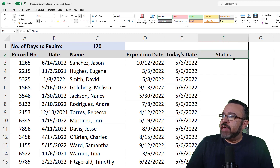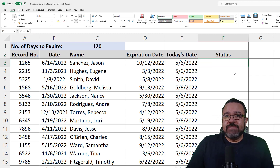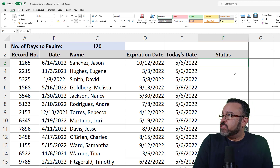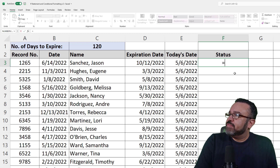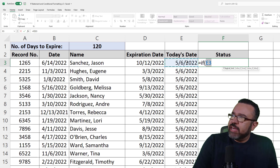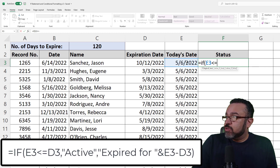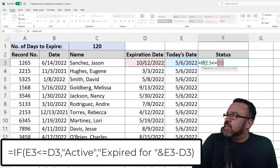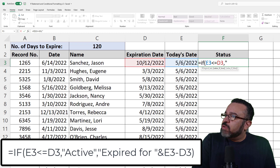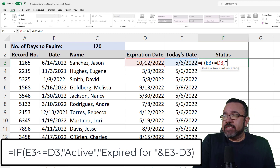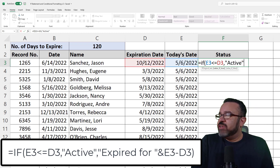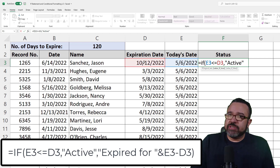Now for column F, the status. We're going to use an IF statement and conditional formatting to determine if this record has expired. We begin with an equal sign, then IF. If what? Is E3 less than or equal to D3? Comma to move to the next part of the formula. If it's true that E3 is less than or equal to D3, we want it to say it's active. You put in text as your outcome by surrounding it with quotation marks.